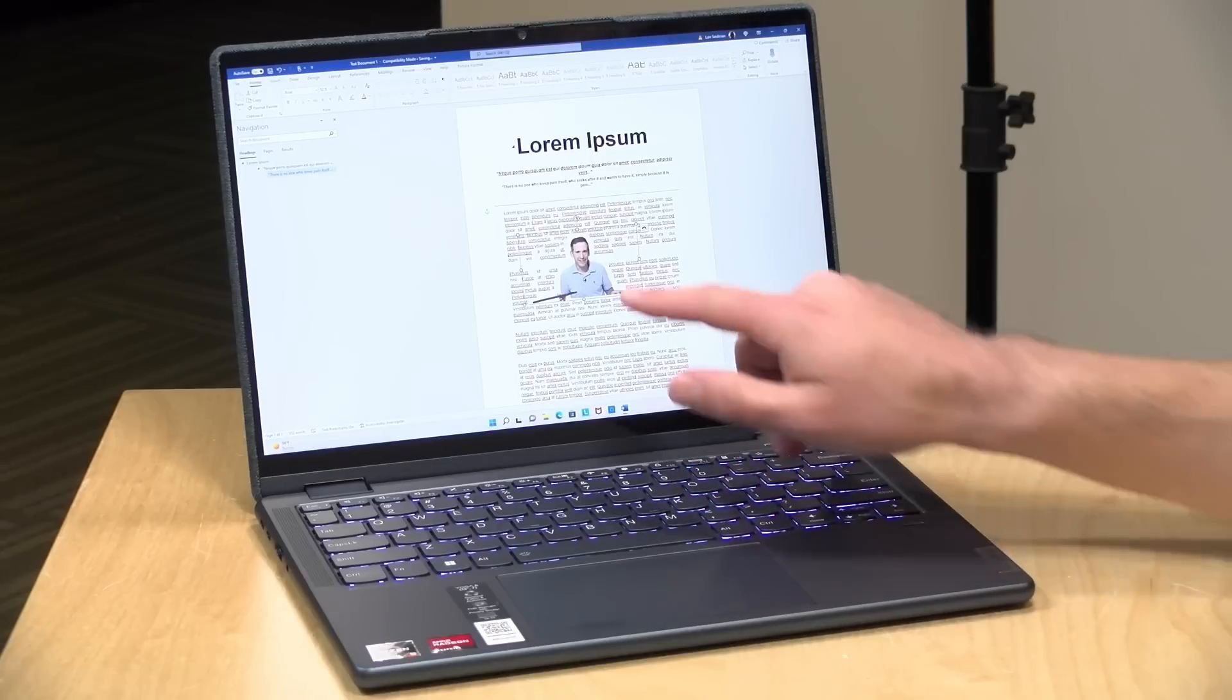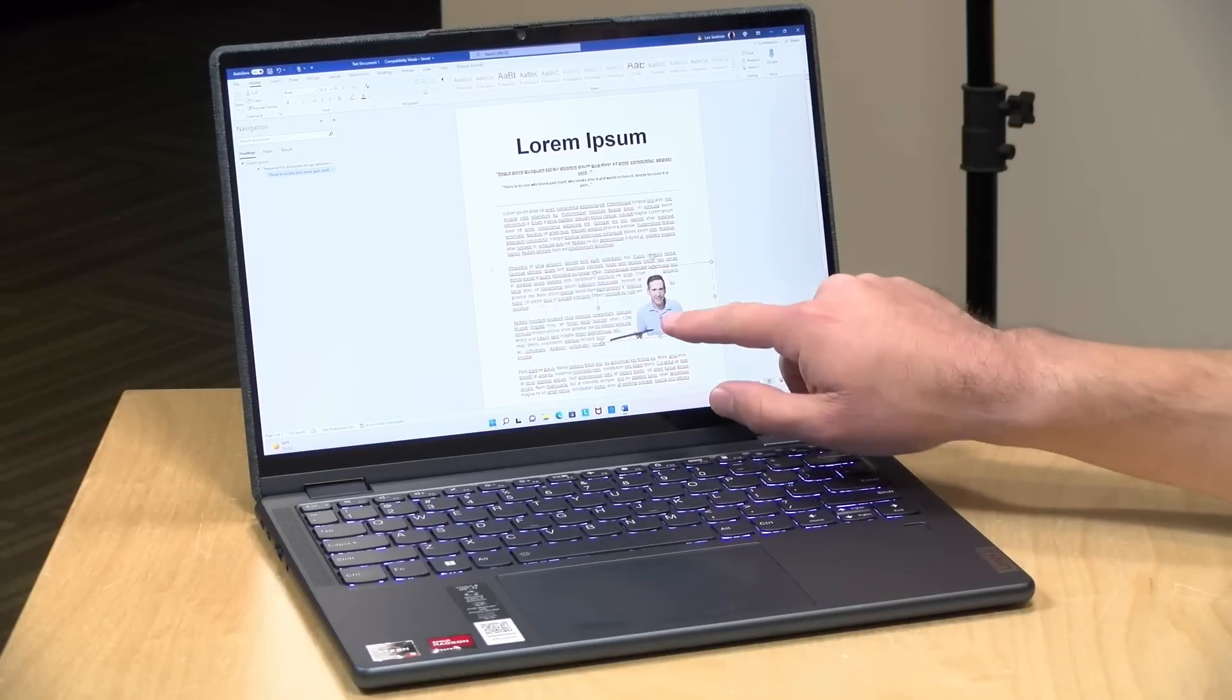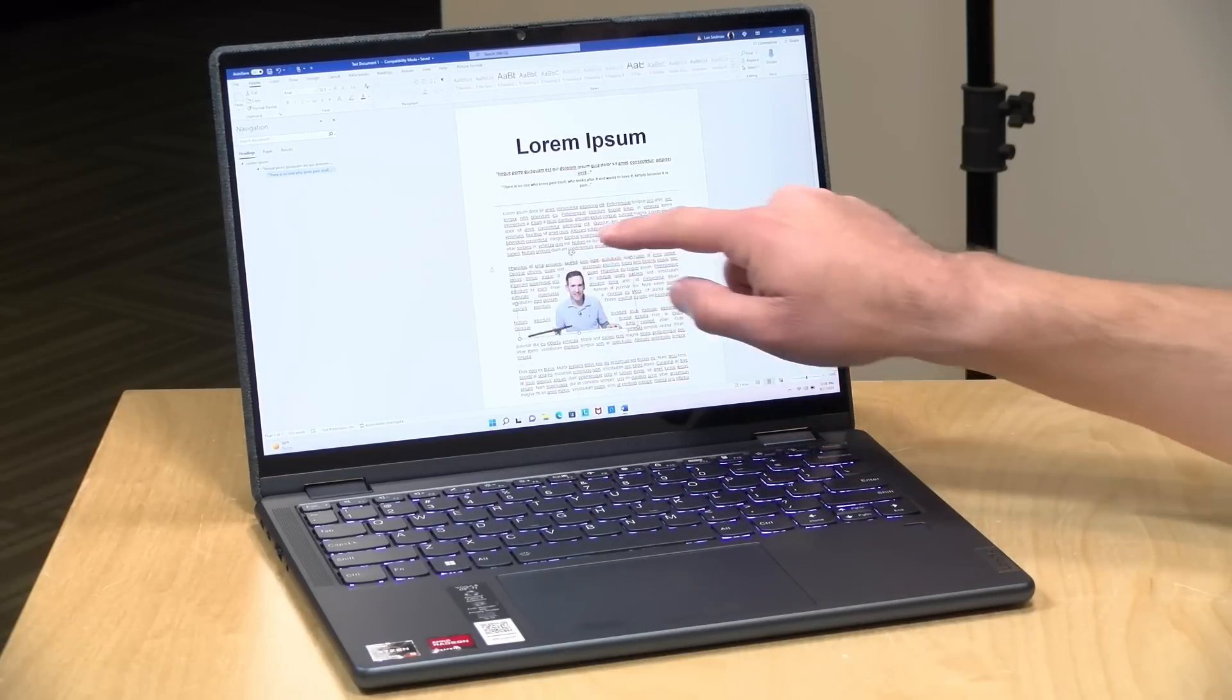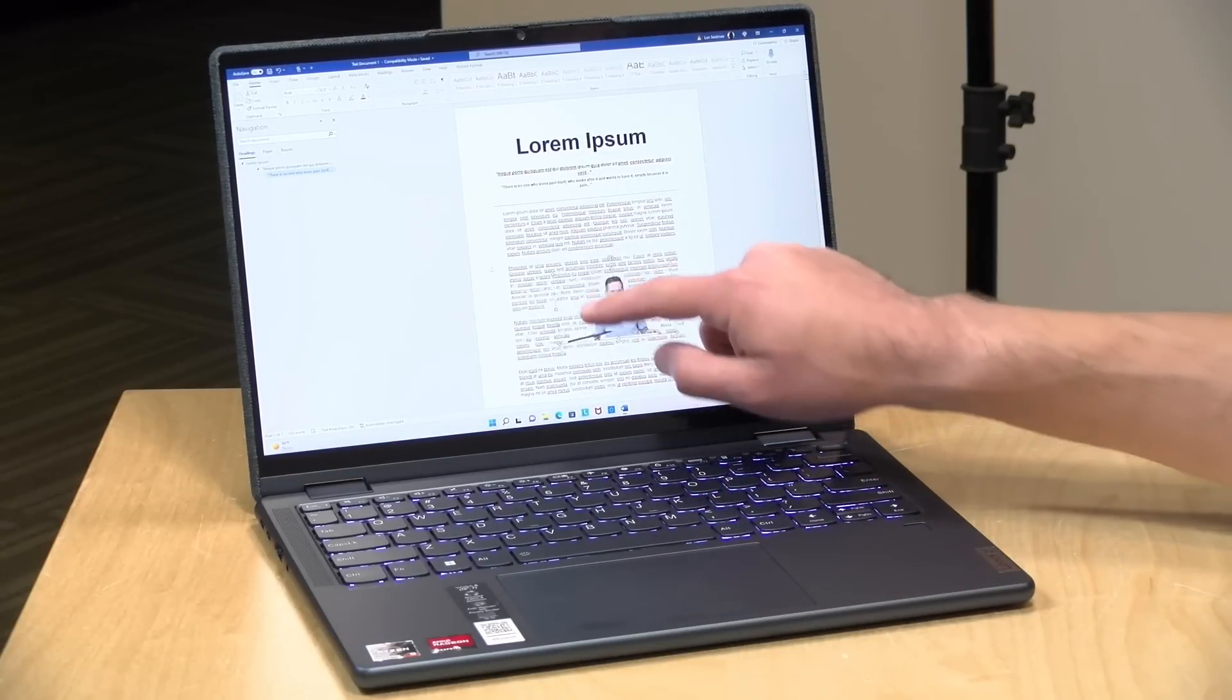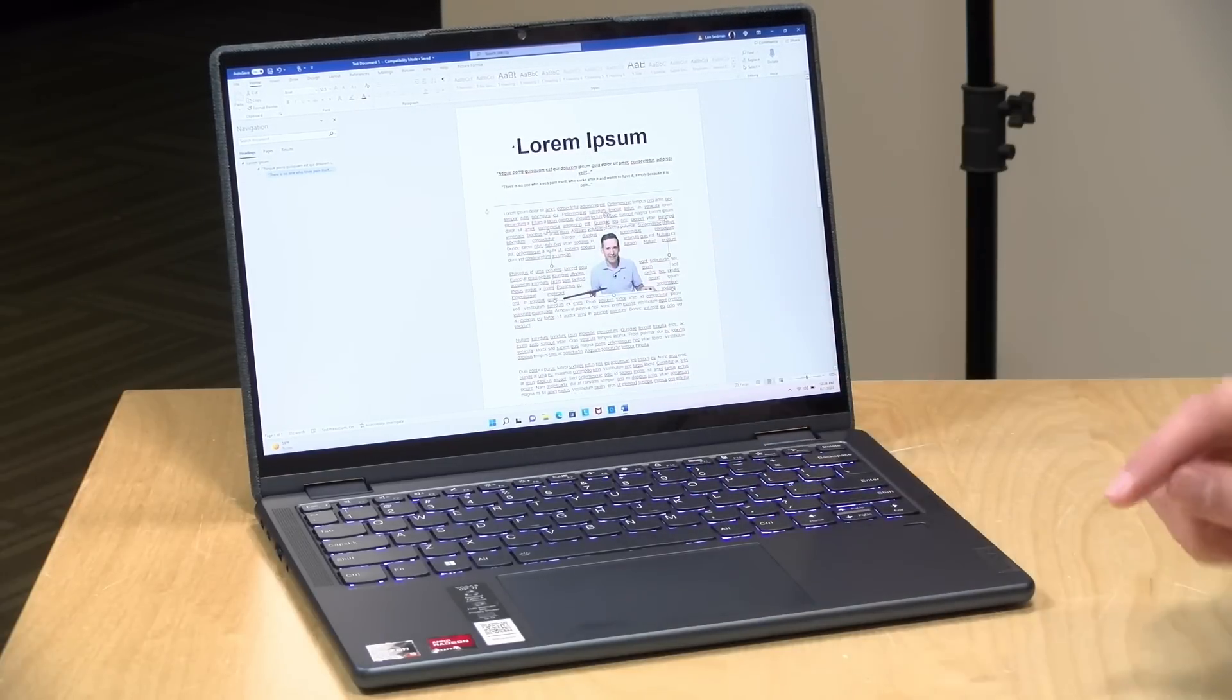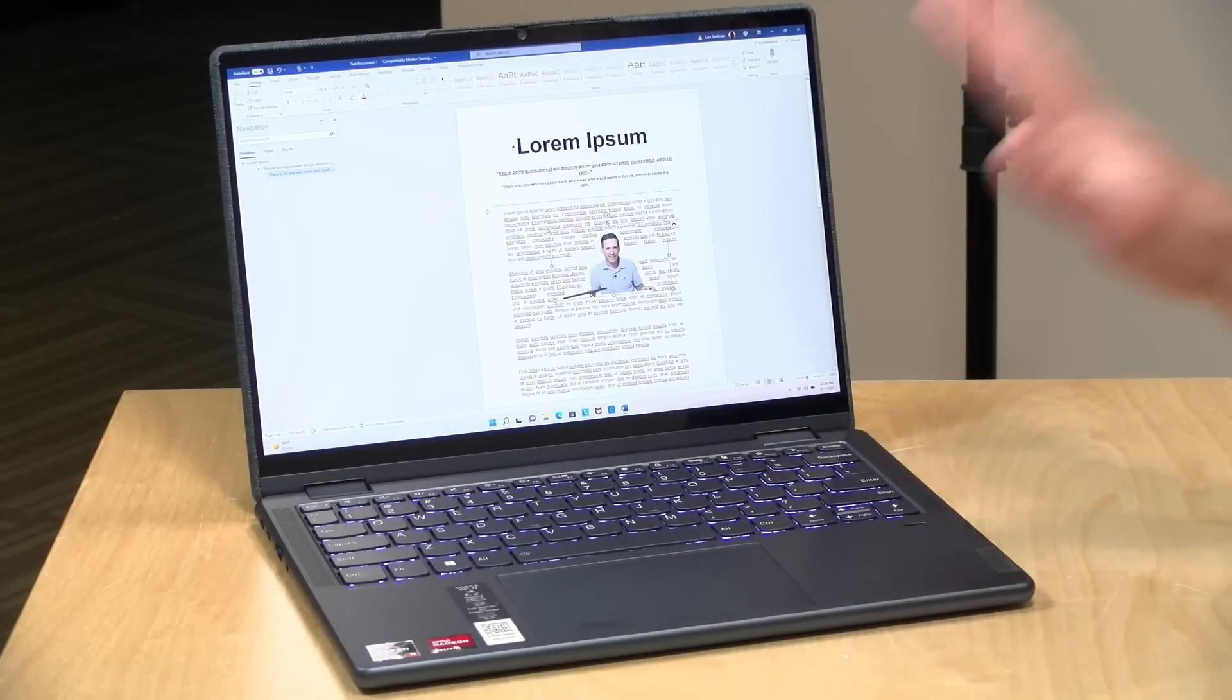The display has 300 nits of brightness, not bad for a laptop at around this price point. It covers 100% of sRGB and runs at 60 hertz. As you can see here running Microsoft Word, it performs pretty well doing basic tasks.